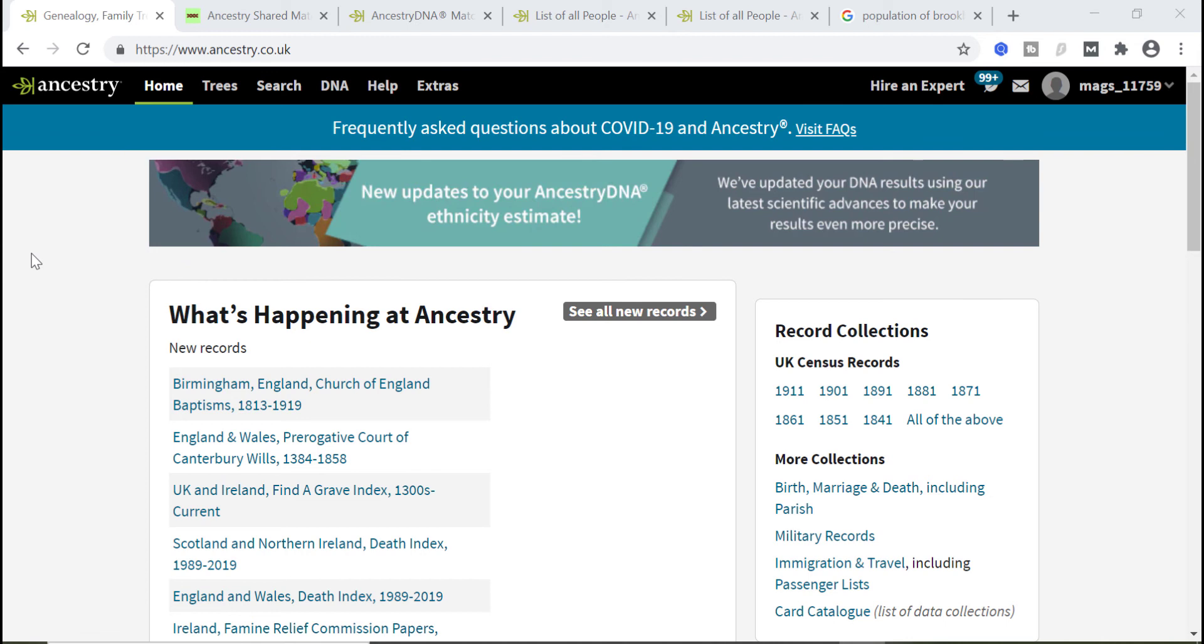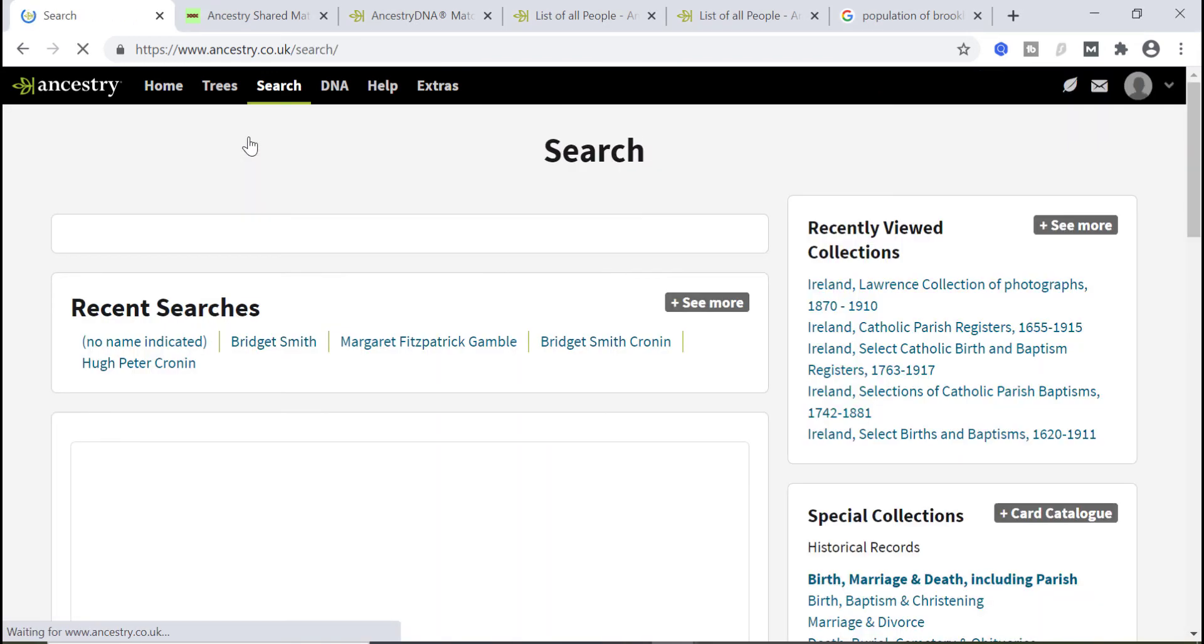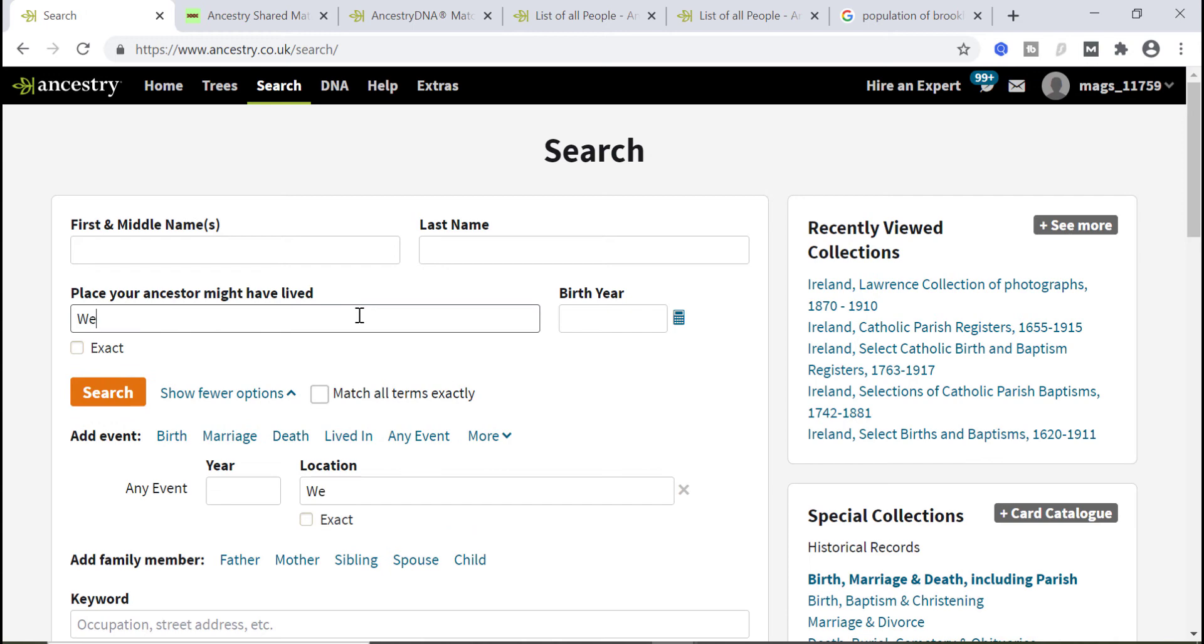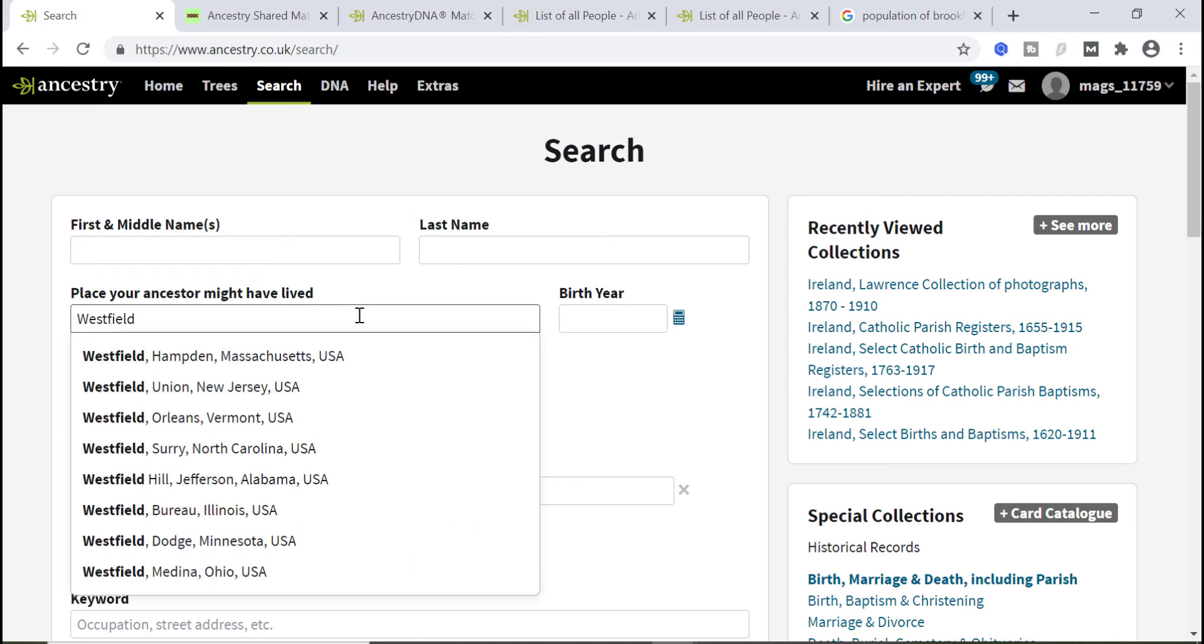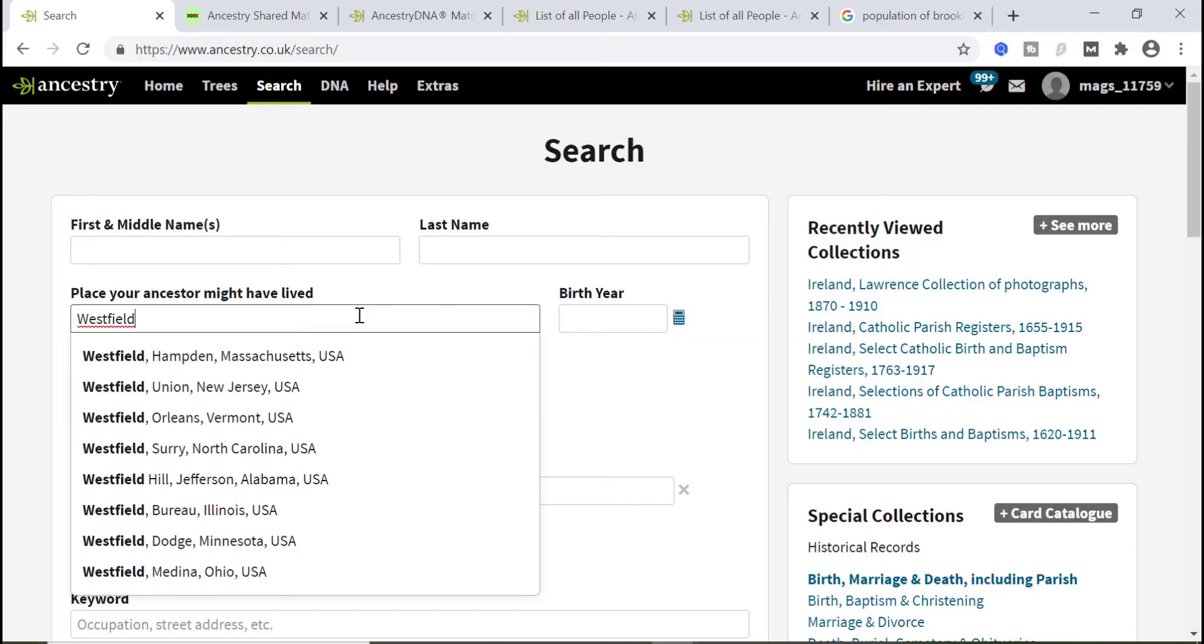To be honest, when I was first looking at this I assumed that Westfield Union County was the standard location. But to double check there's one particular simple way. I'm on the Ancestry homepage. I'm going to pull up the main search page, search all records. I'm going to pick any of the location fields. Place your ancestor might have lived. I'm going to type in Westfield and see what it's giving me. I can see the second entry is Westfield, Union, New Jersey, USA, which is the standardized location.